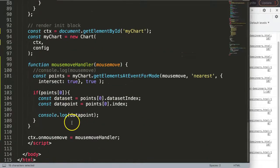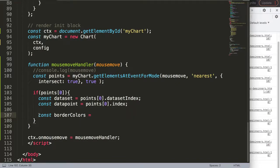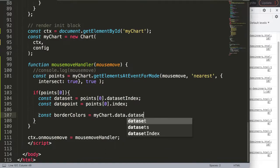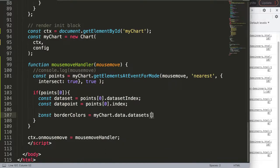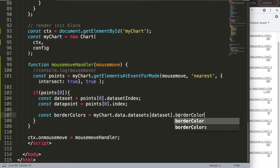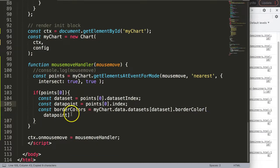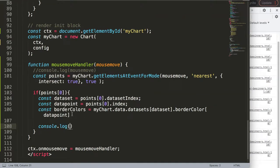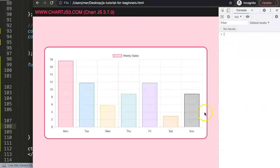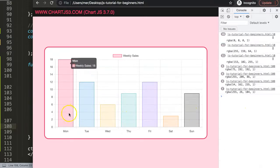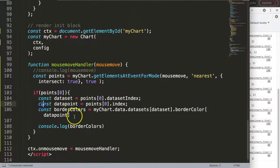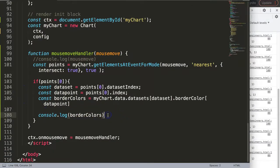Declare `const borderColors` equal to `myChart.data.datasets[dataSet].borderColor[index]`. When we save, refresh, and hover, you can see we now get the correct color value depending on which bar we're over. This means we can now extract the exact border color for each hovered bar, which brings us very close to the final result.